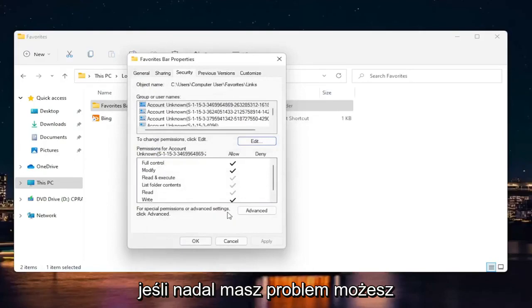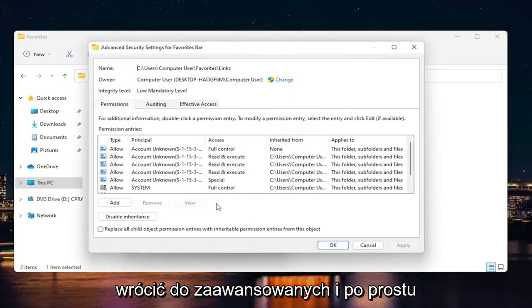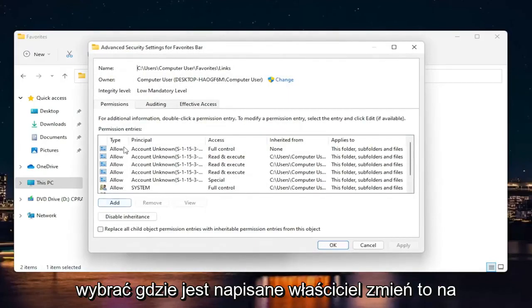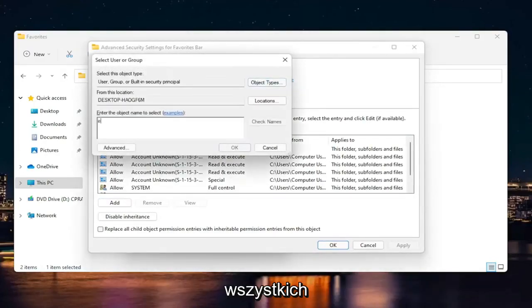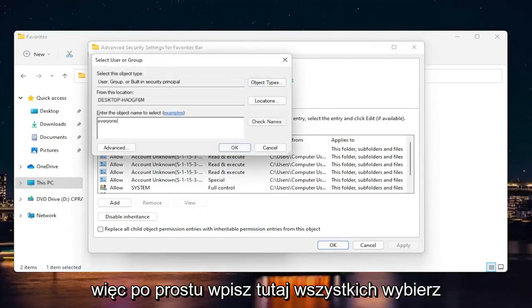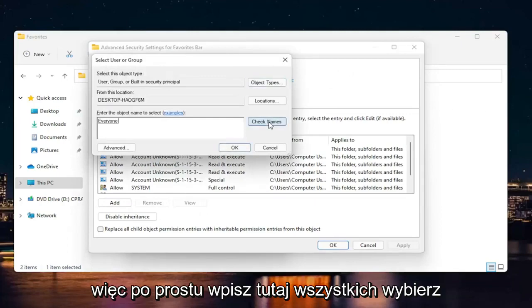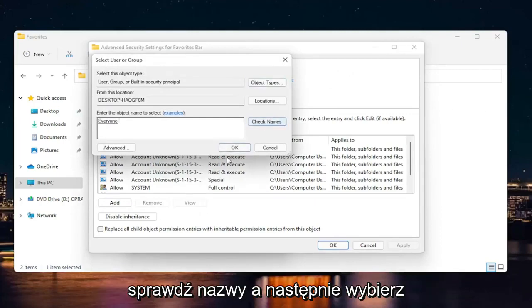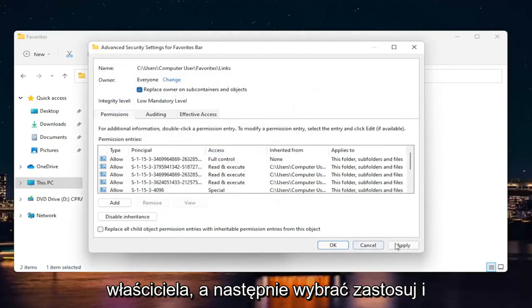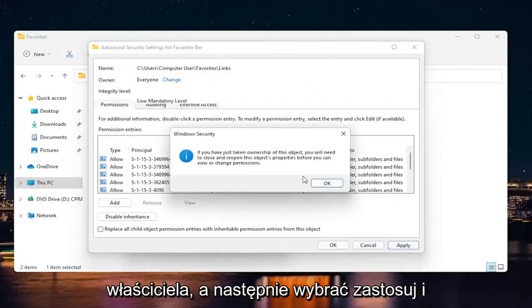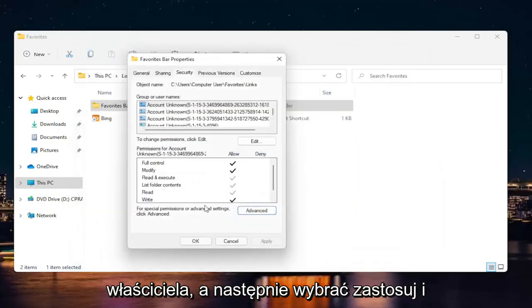If you're still having a problem, you can go back into advanced and just select where it says owner, change it to everyone. You just type in everyone here. Select check names and then select okay. Then you would be able to replace owner and select apply. And okay.